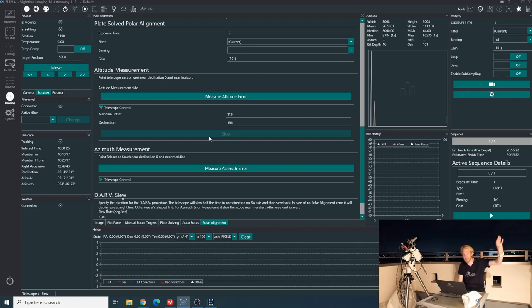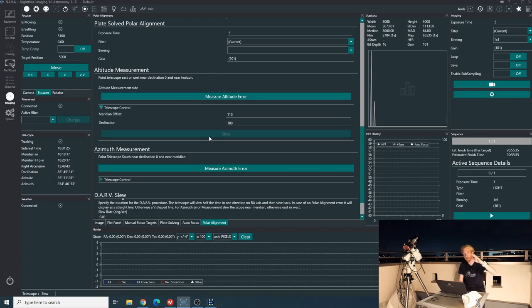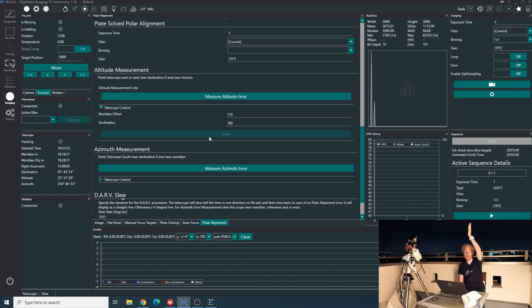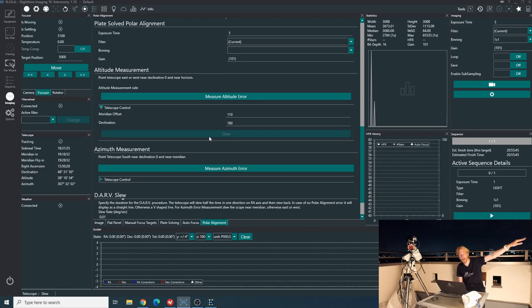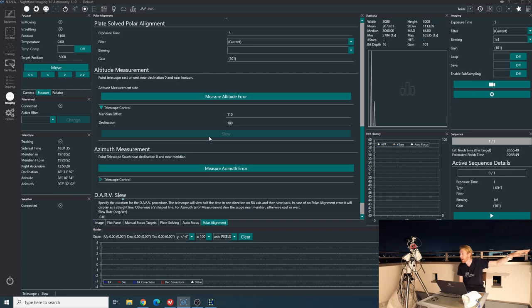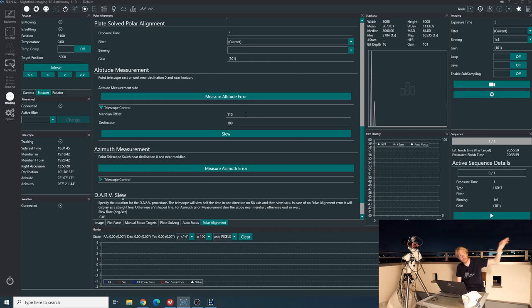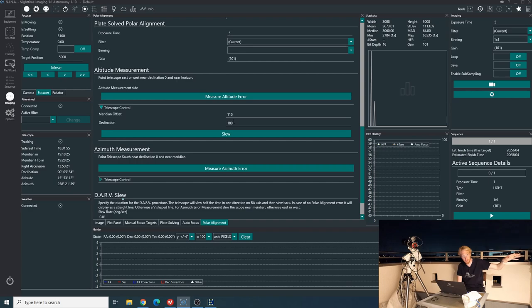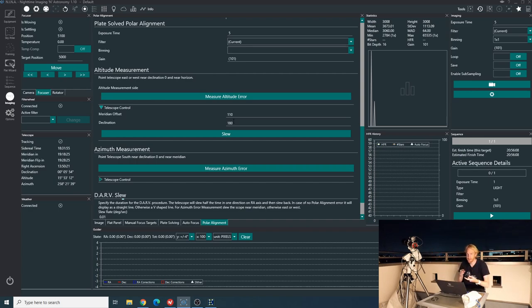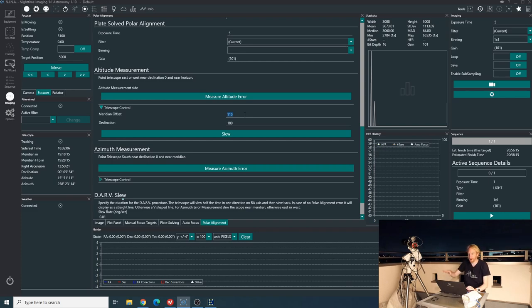You can see there is this, first things, altitude measurements. Point telescope east or west near declination zero and near horizon. So for me, east is towards the wall, so that doesn't work. West seems like it should work. So I will put my declination to 180 degrees, so it will go that direction. The meridian offset is a bit fidgety. I'll try 110. We'll see what it gives us. And I'm just going to slew.